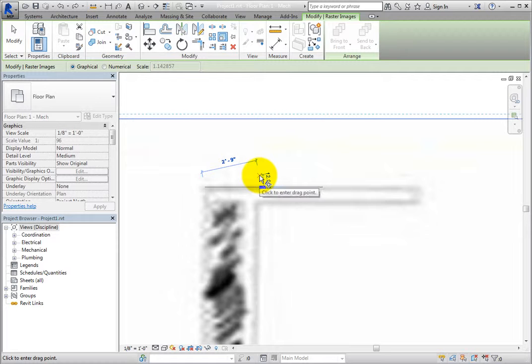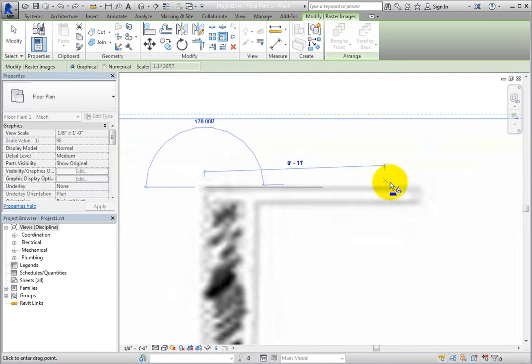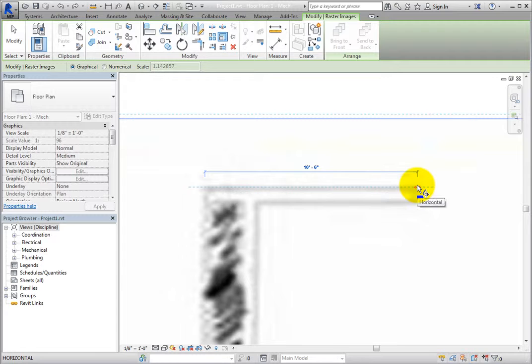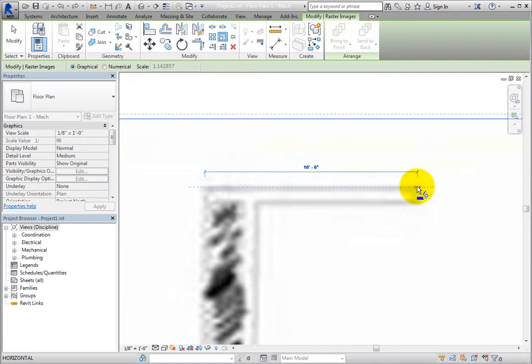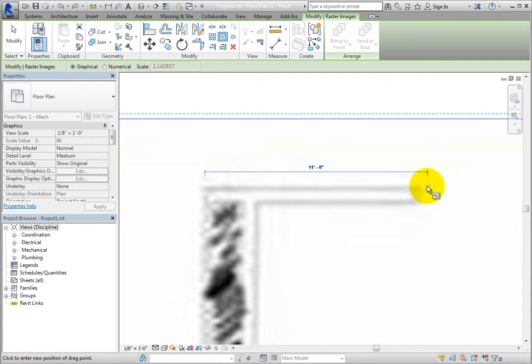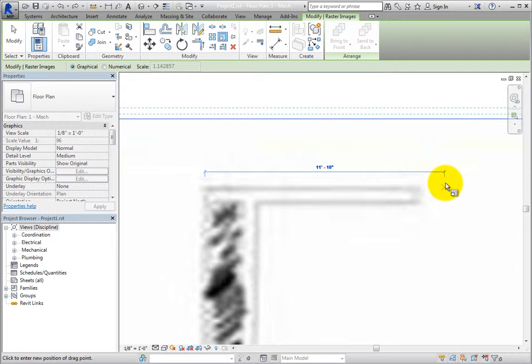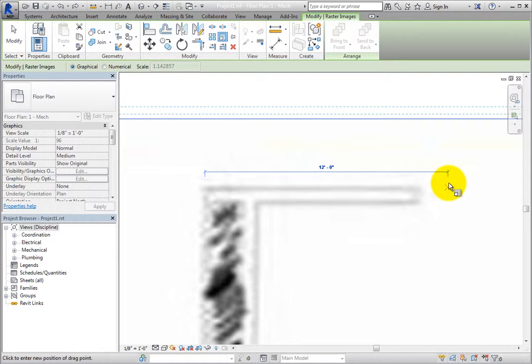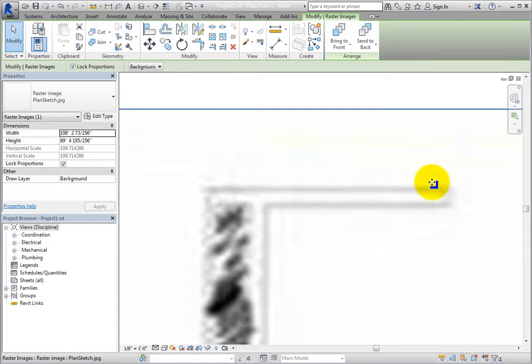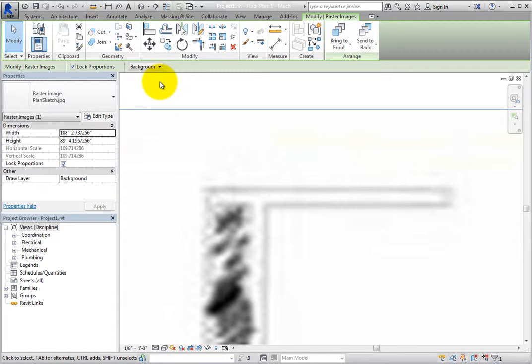Then, Revit prompts you to click to enter the drag point. Move the cursor toward the right end of the wall until the dimension reads 10 feet 6 inches, or 3,400 millimeters, and click. Then Revit prompts you to click to enter the new position. Move the cursor to the right until the temporary dimension reads 12 feet, or 3,600 millimeters, and click again. When you do, the image resizes.